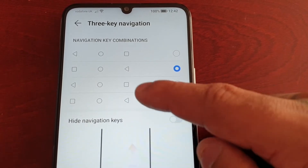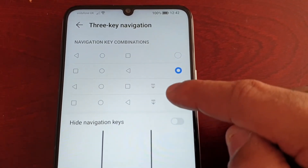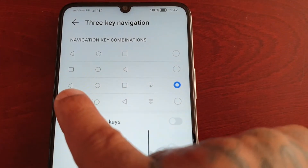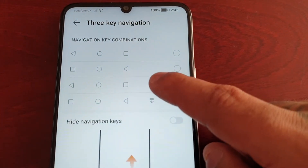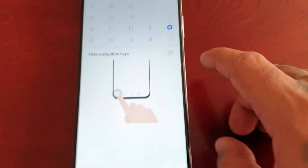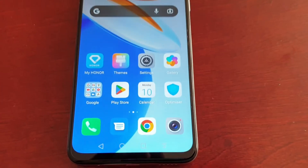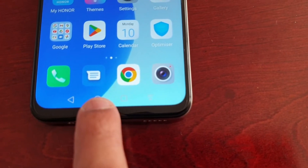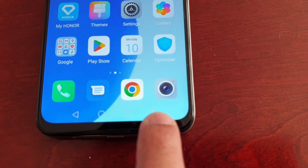By selecting any one of these combinations, you can rearrange the buttons. There are a bunch of different combinations available. There's also one here where you've got the back key, the home key, recent apps, and also a notifications button, so as you can see in the layout: back, home, recent apps, and the notification panel button.